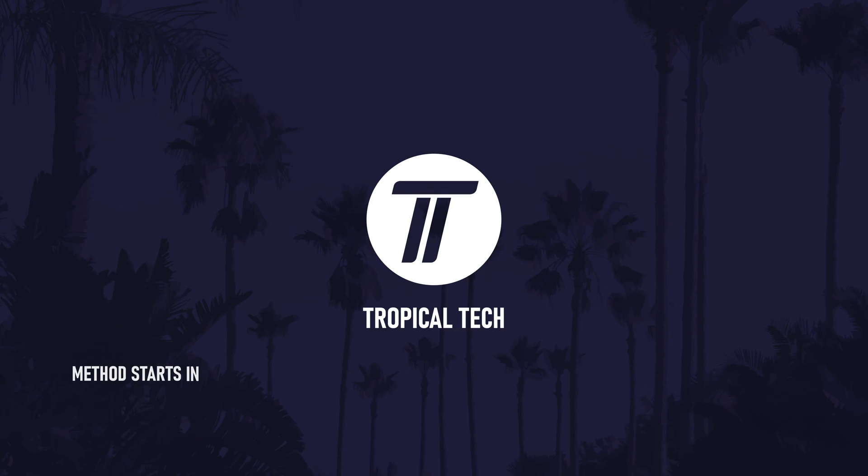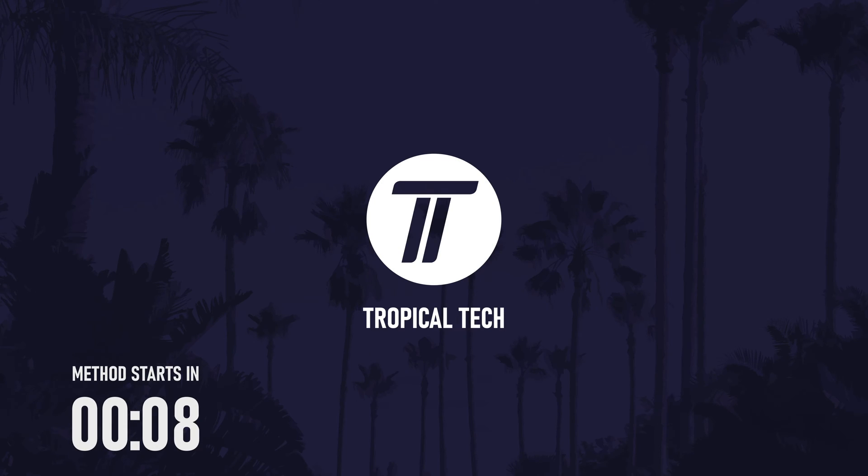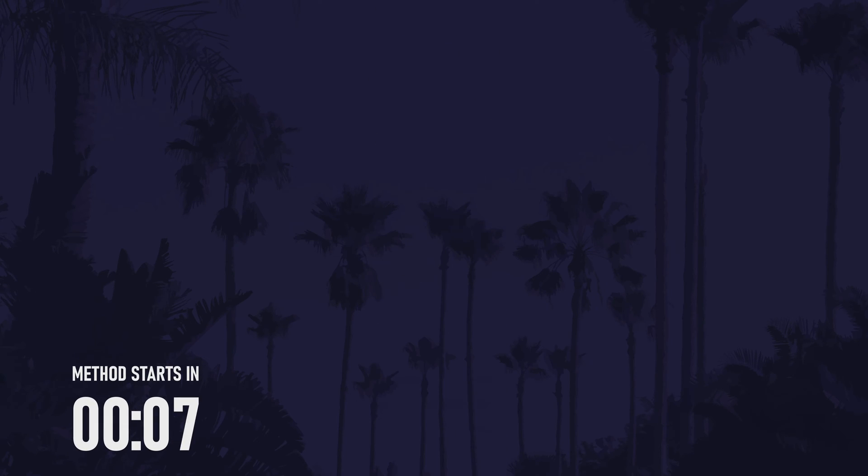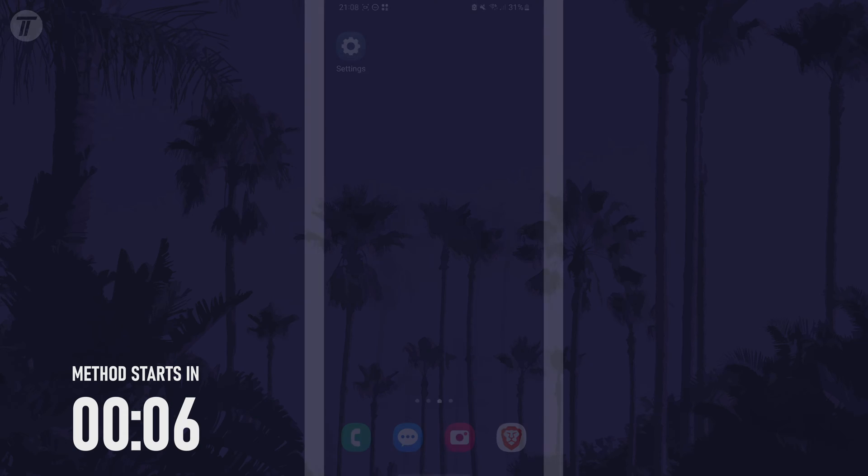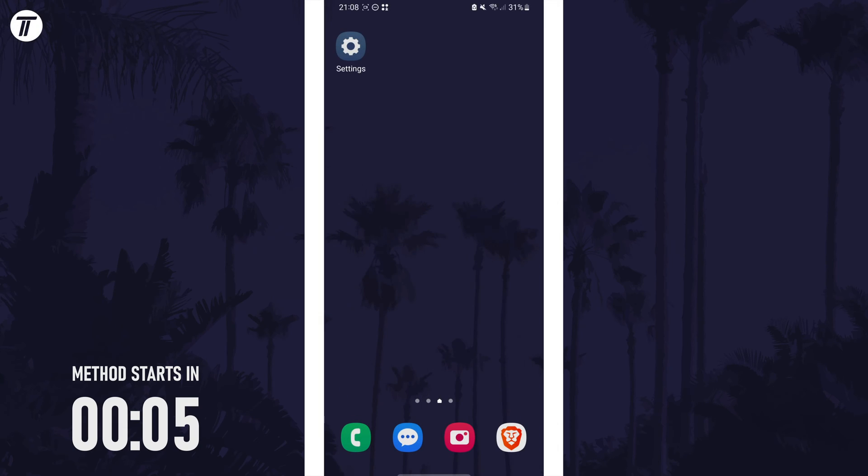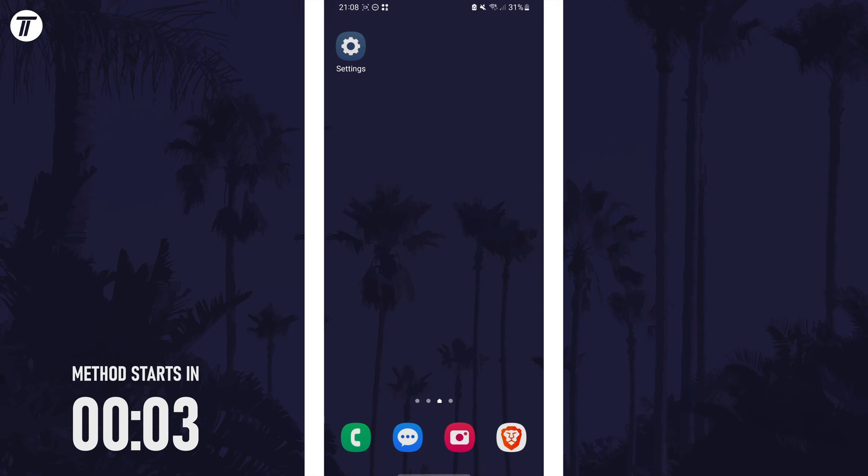Welcome back, in today's video I'll be showing you how to change screen zoom or screen size on a Samsung phone. Remember to leave a like and feel free to subscribe if the video helps, let's get into the method.